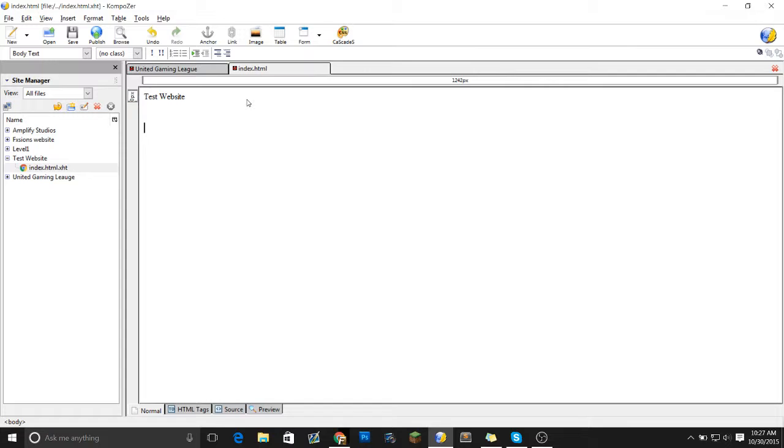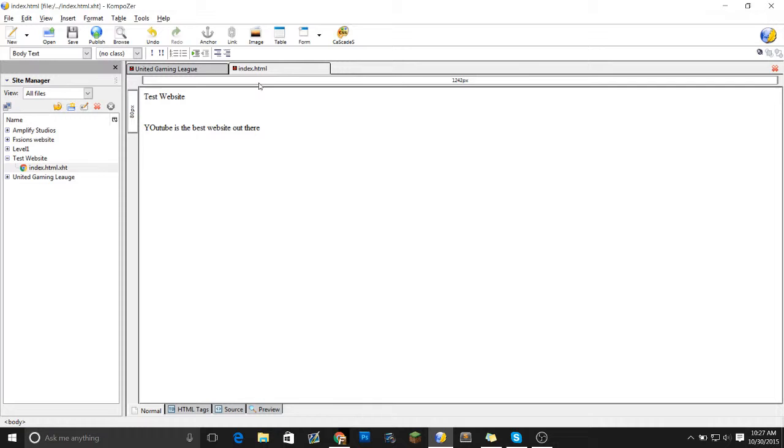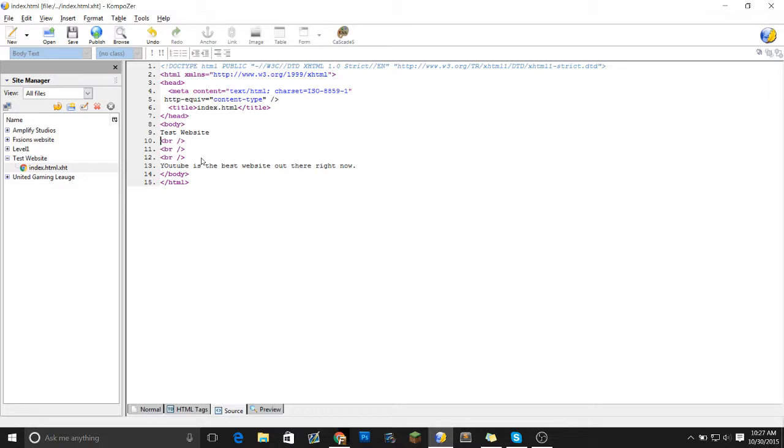Now let's go down. Type in YouTube is the best website out there. And as you guys can see, it shows you the text right here. We have a BR, which I personally like. It breaks to be a straight line. Just better look.